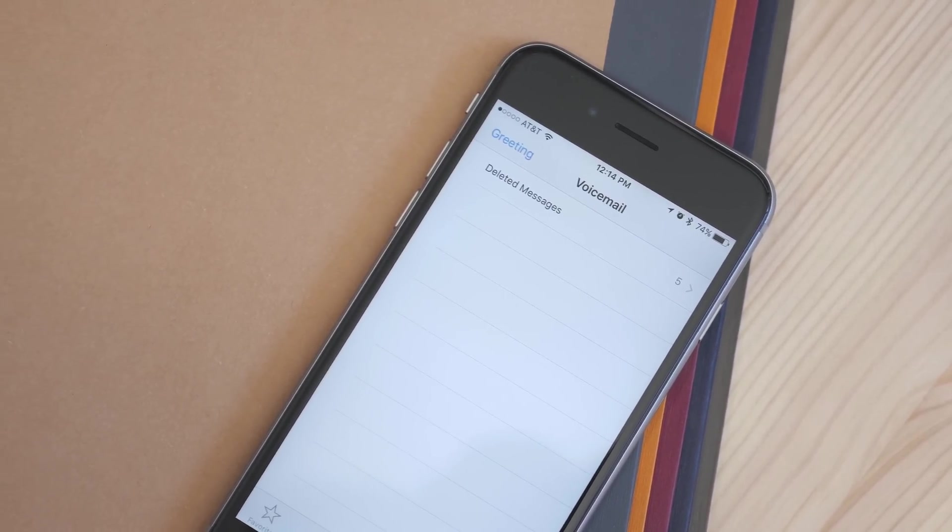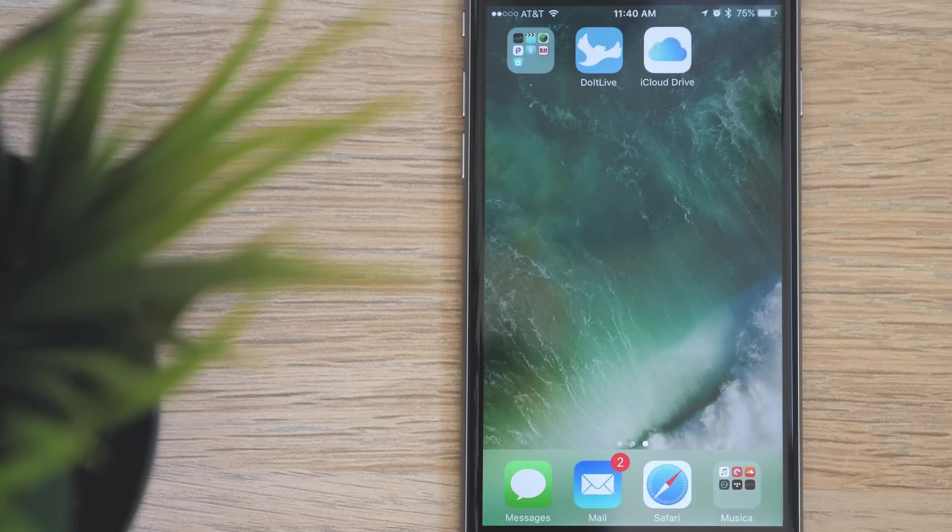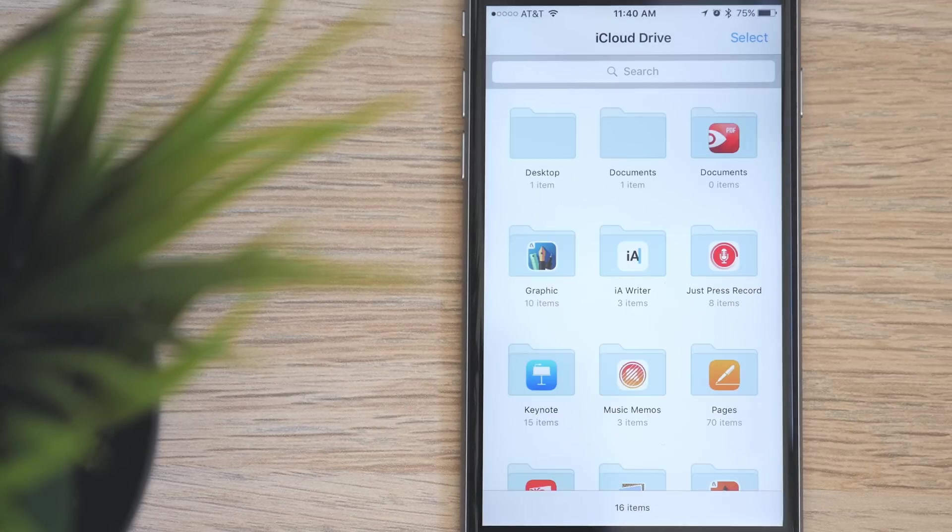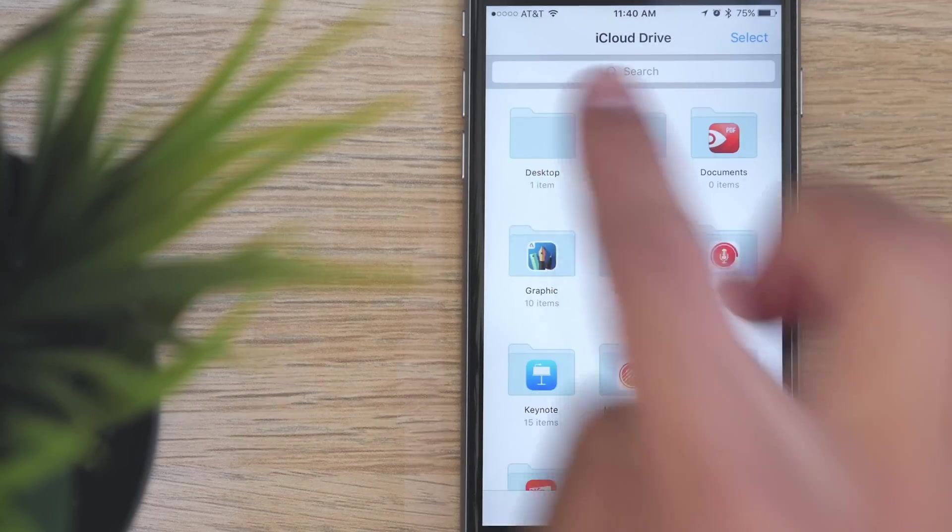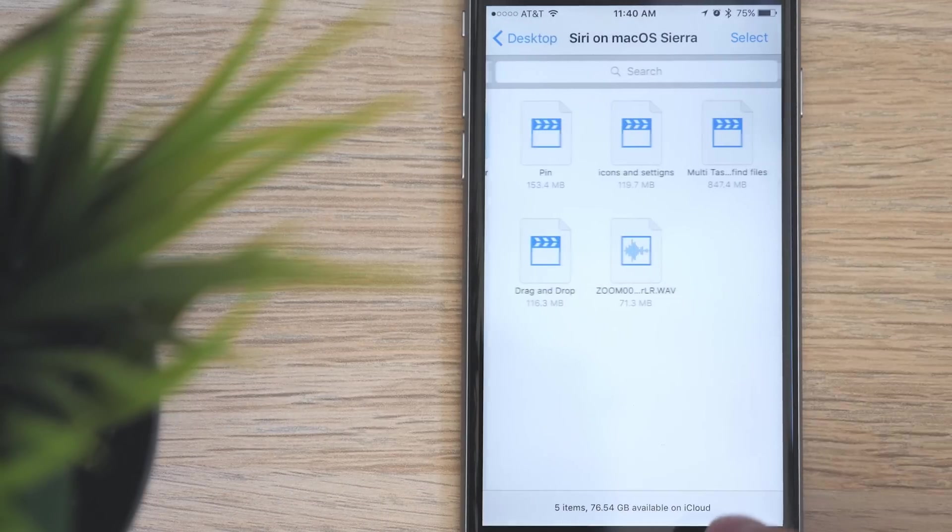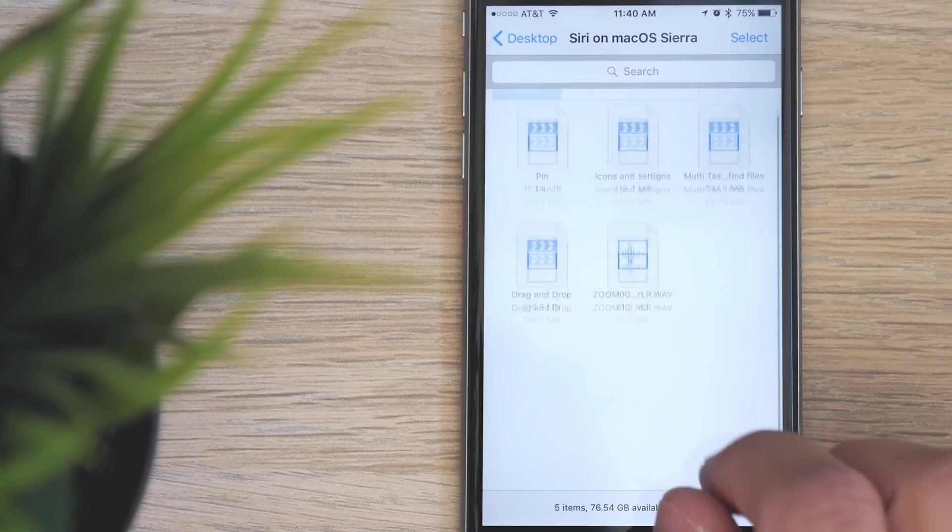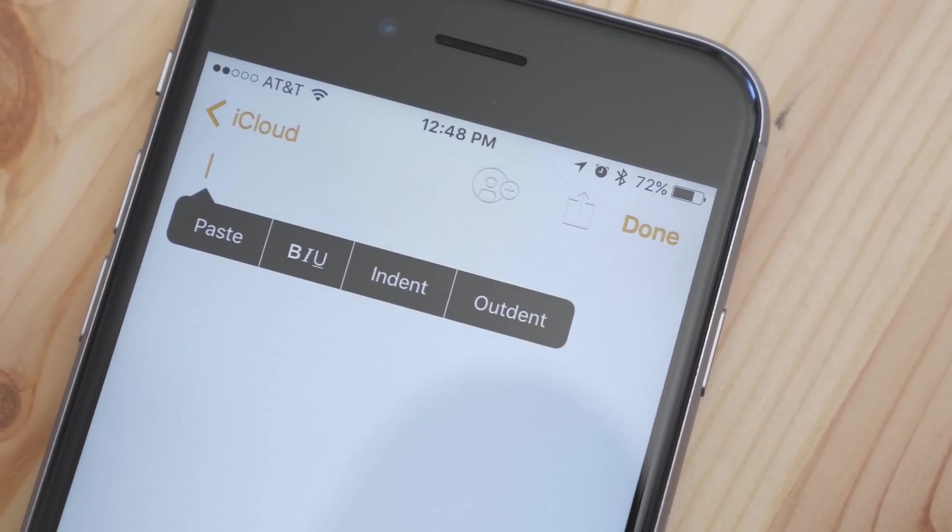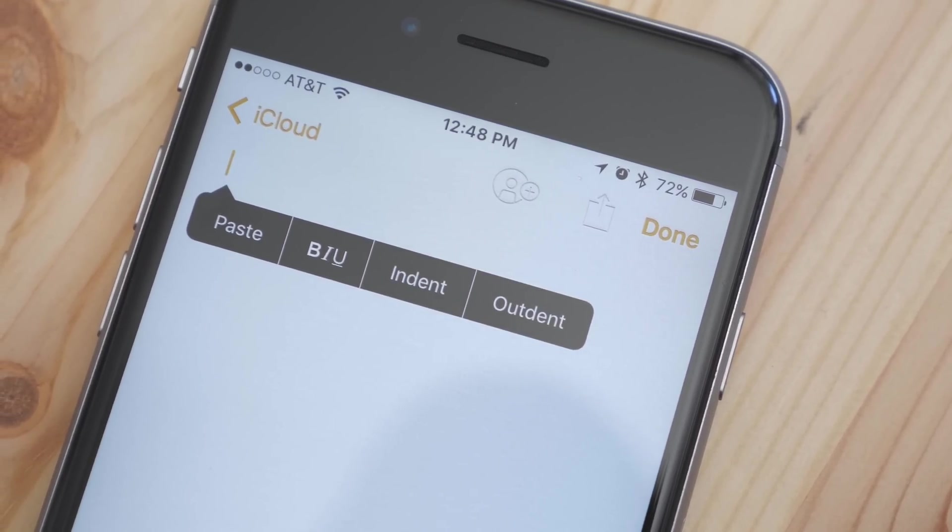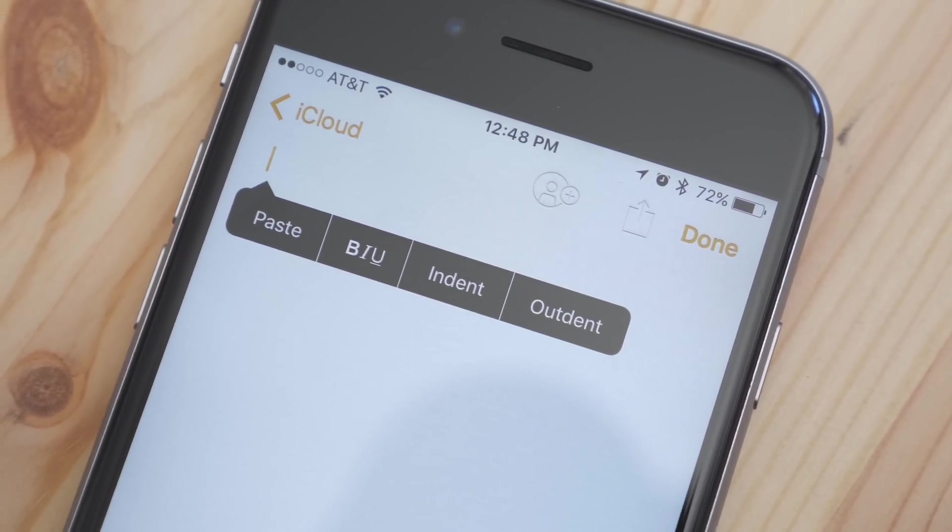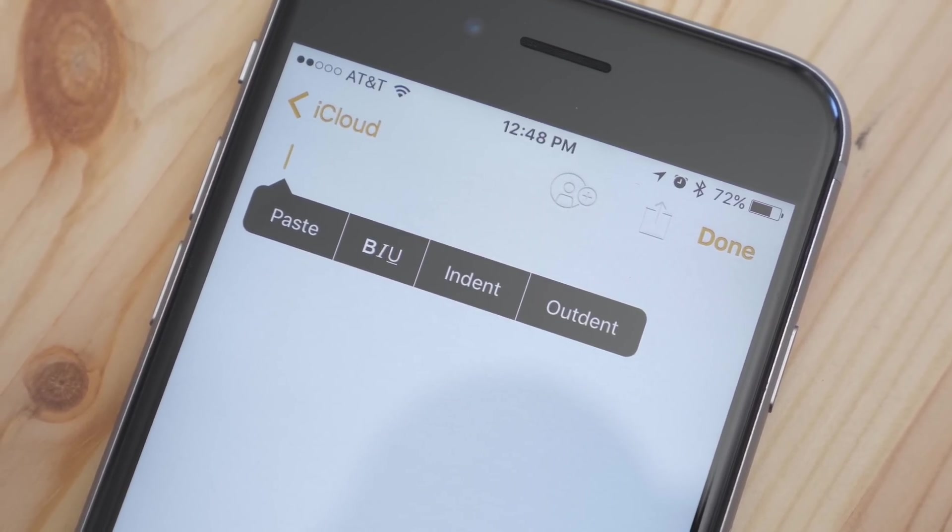iCloud Drive also got an update. Now you can view your macOS Sierra documents folder and your desktop from anywhere. And there is a new continuity feature that allows copy and paste to be transferred between your devices. So you can copy something on your Mac and paste it on your iPhone.